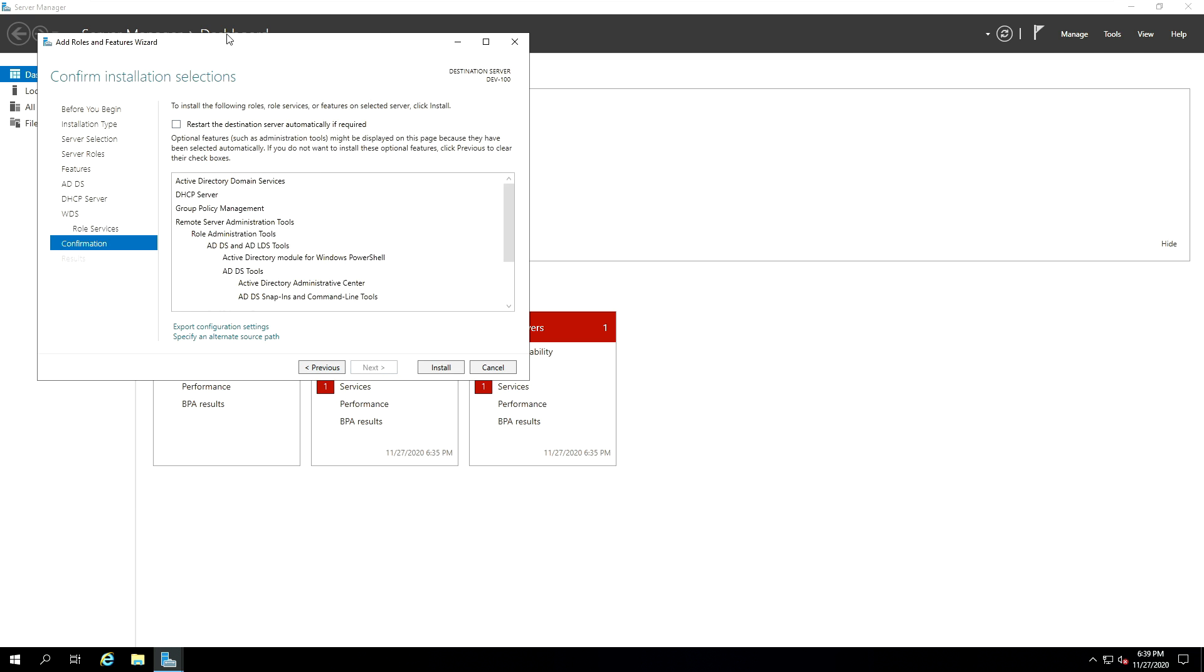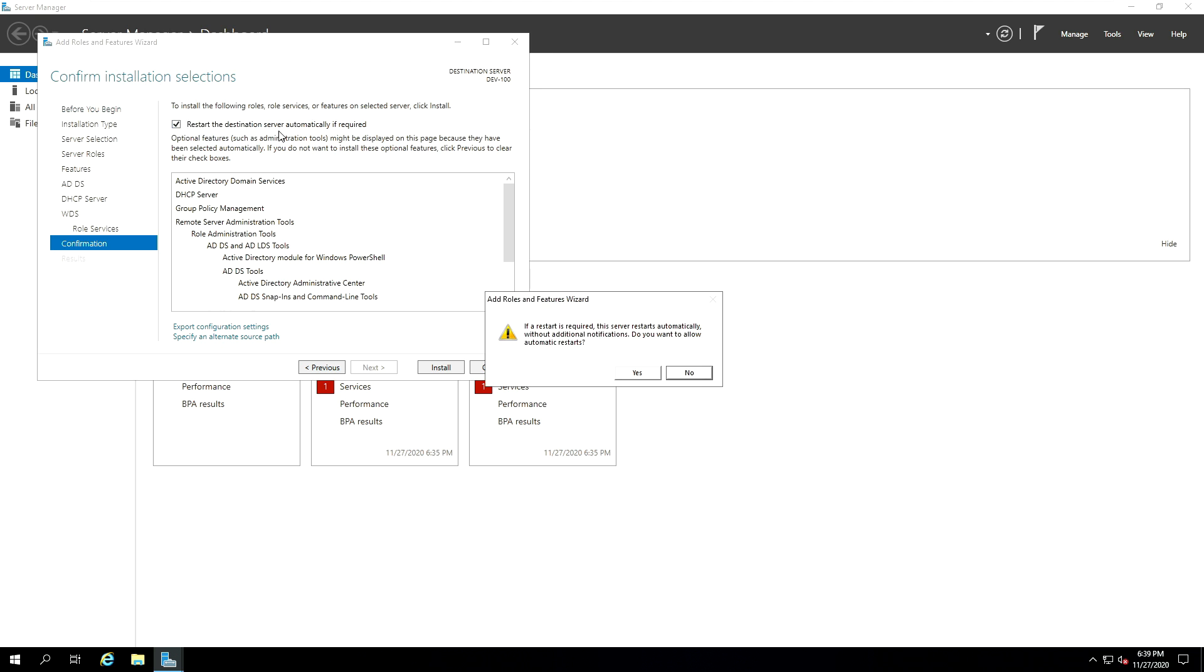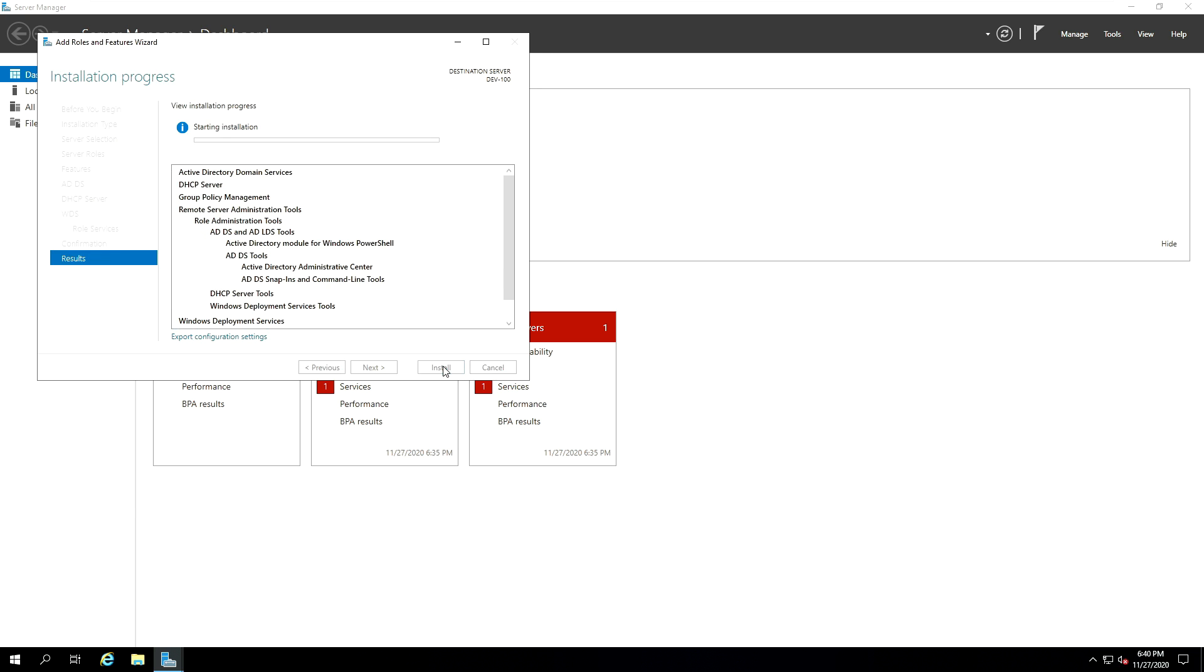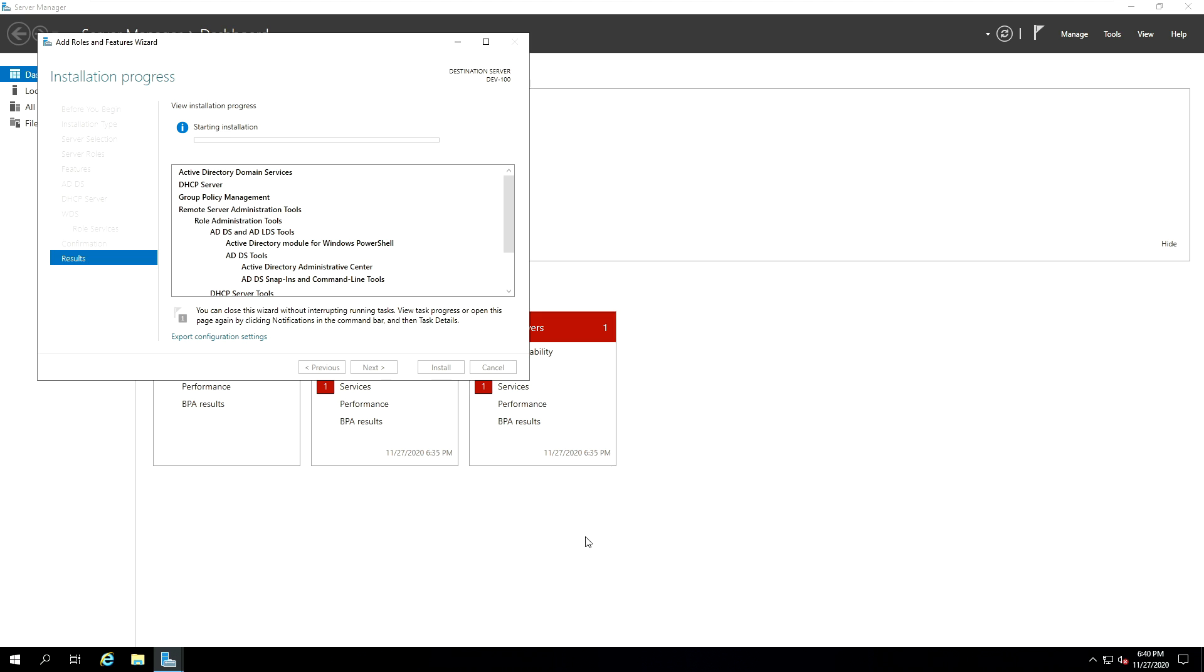And then once you finish, basically it will get to the summary page where you can select to restart the destination server automatically if required. So what that means is once all this feature is installed, this Windows Server will restart itself automatically. I'll say yes to that. And then last, just click on Install. Now, when the installation is in progress, you can feel free to close this page and feel free to do anything else you want to do on your server.